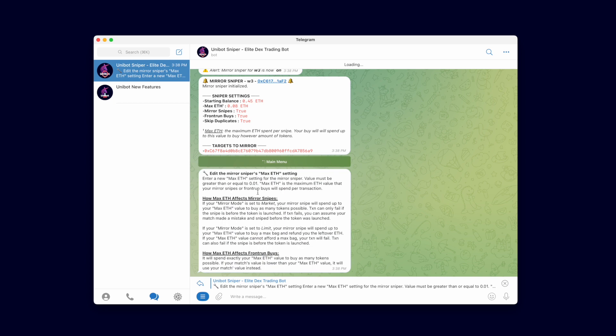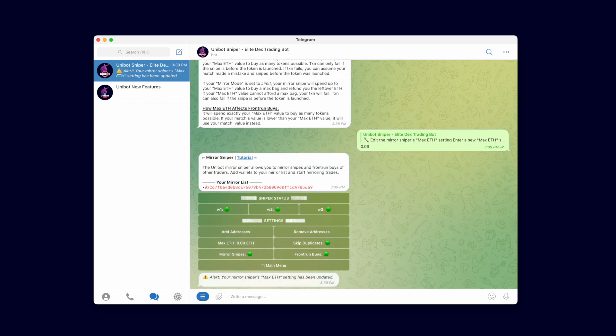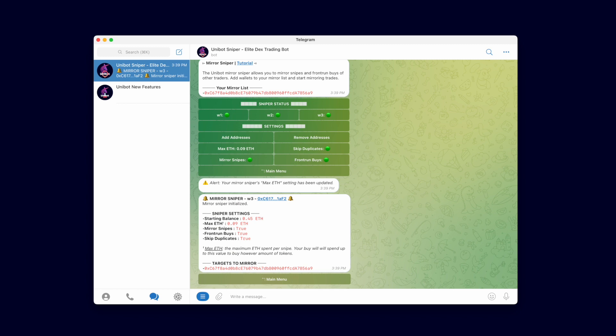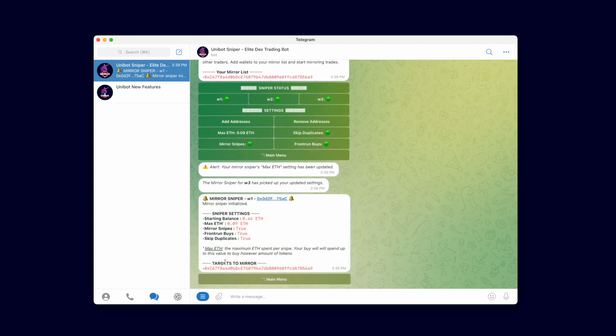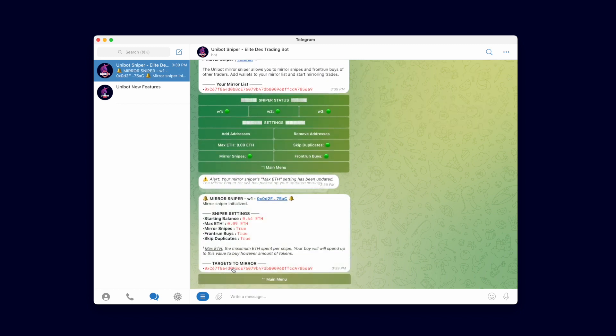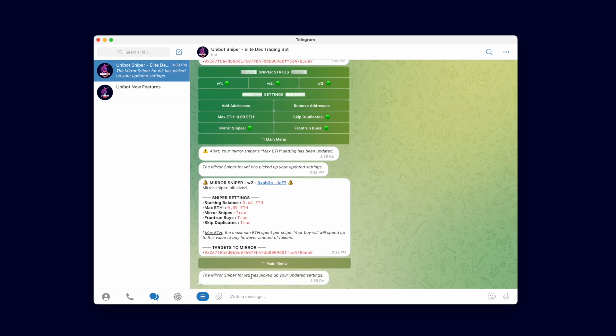You can edit the settings for the Mirror Sniper while it is turned on, and it will recognize your changes and pick up those settings automatically. You do not need to restart the sniper. As you can see, all three Mirror Snipers recognized and picked up your updated max Ether value.